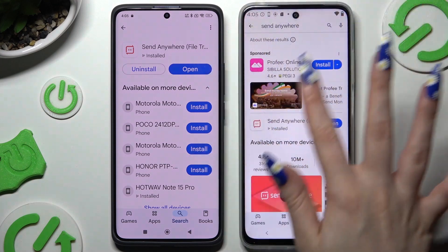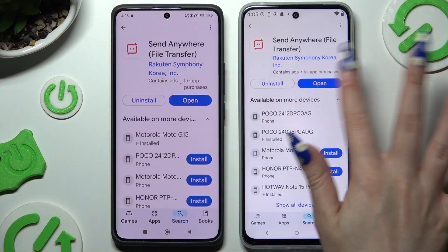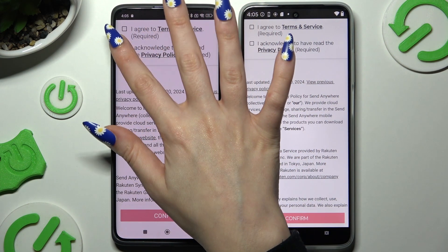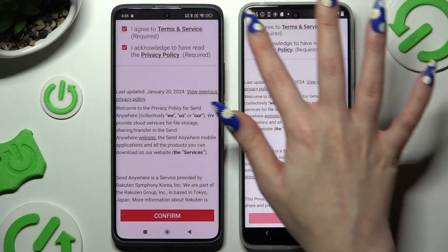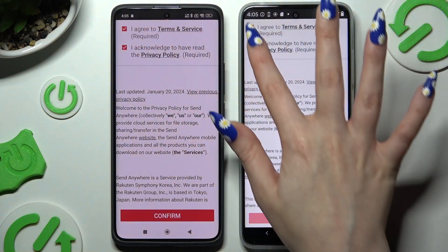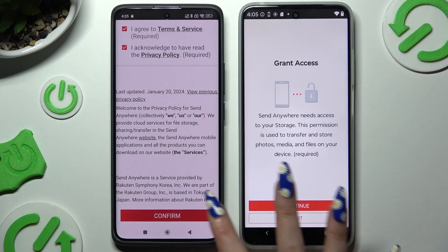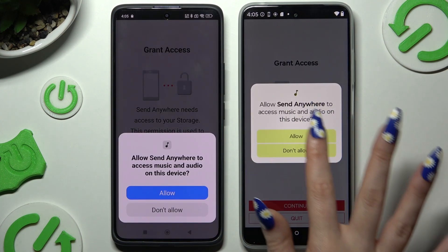When it's ready, open it. Then hit the same options in both apps to set them up: I agree and I acknowledge. Confirm. Continue. And Allow.